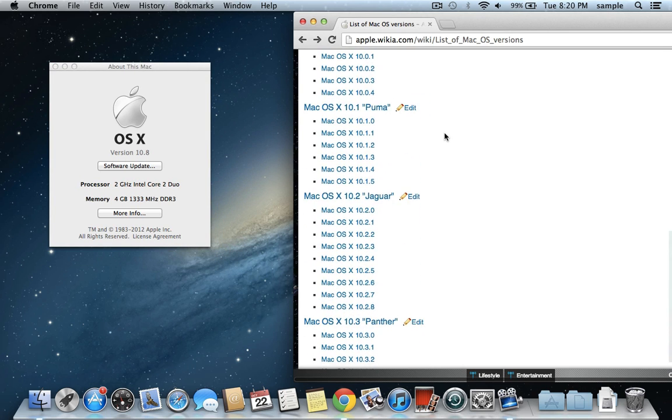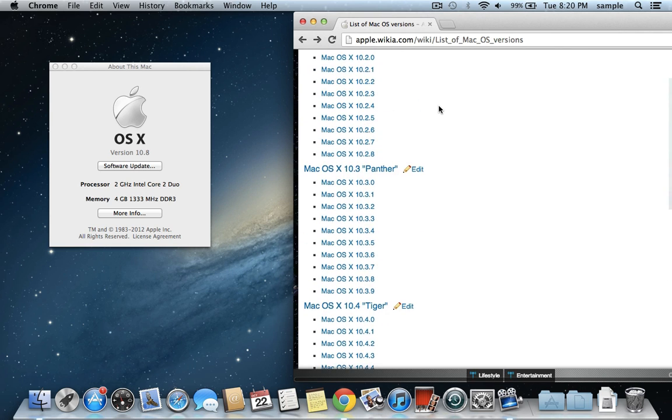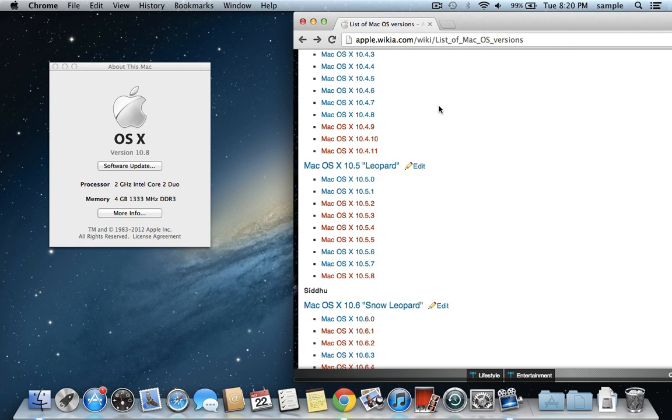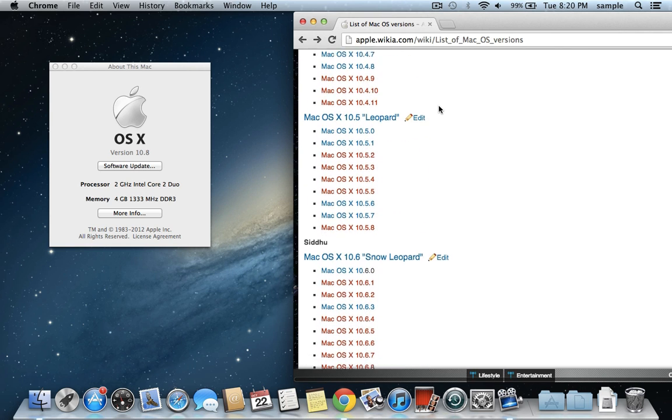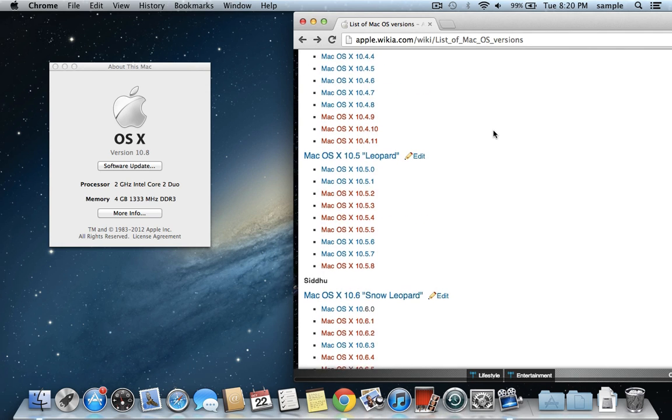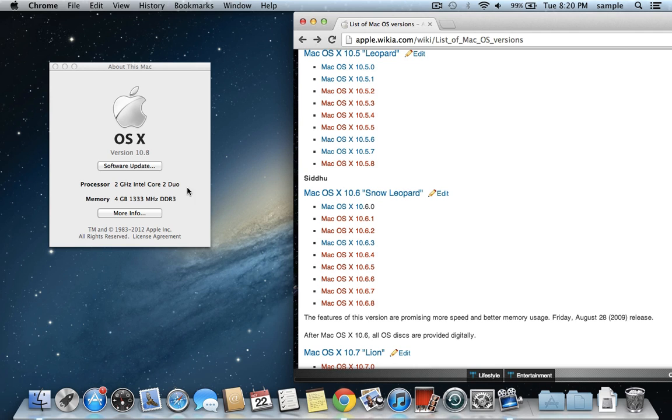So like 10.1 is Puma, that's really old. But like ones that are pretty common to see today would be like Snow Leopard is probably usually the oldest you'll see, but you may still see some on Leopard and Tiger. And that's like 10.5 is Leopard, 10.6 is Snow Leopard.